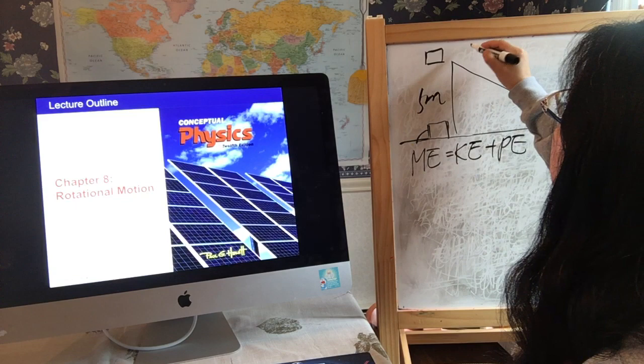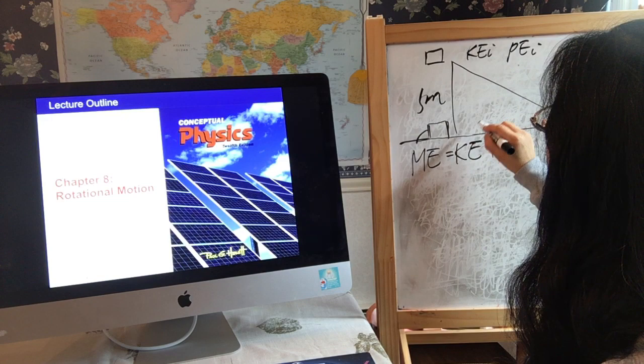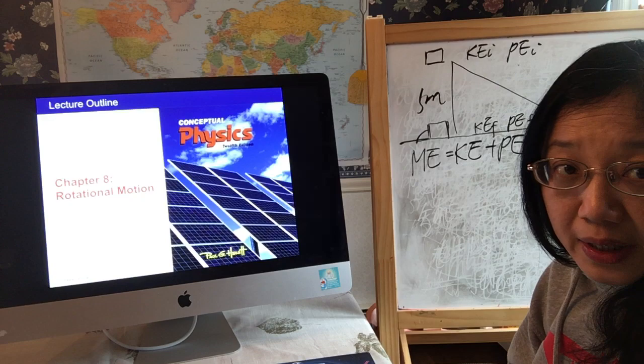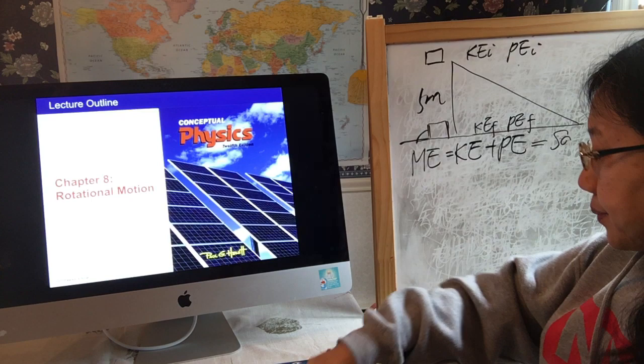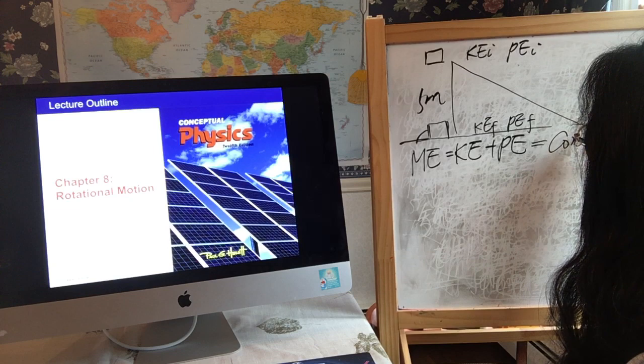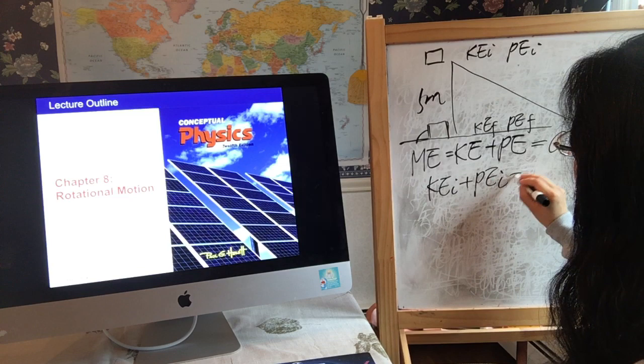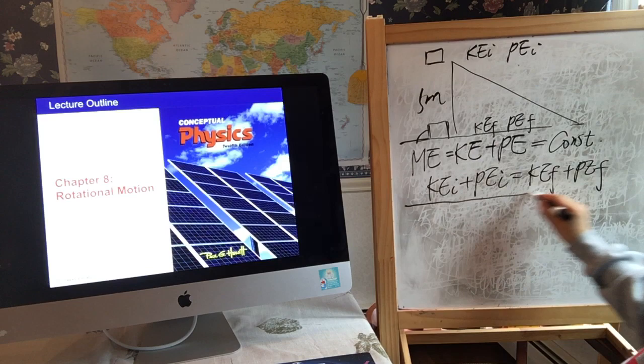For this case, we need to identify: the initial kinetic energy, the initial potential energy, the final kinetic energy, and the final potential energy. Then we apply the mechanical energy conservation principle: initial kinetic energy plus initial potential energy equals final kinetic energy plus final potential energy. That's our starting point.